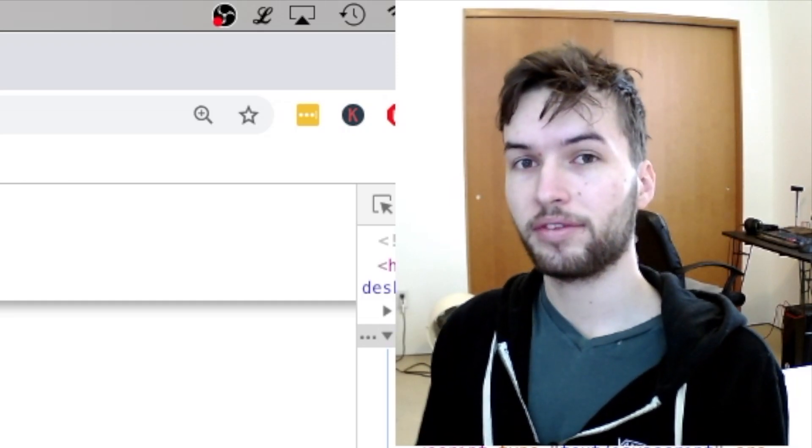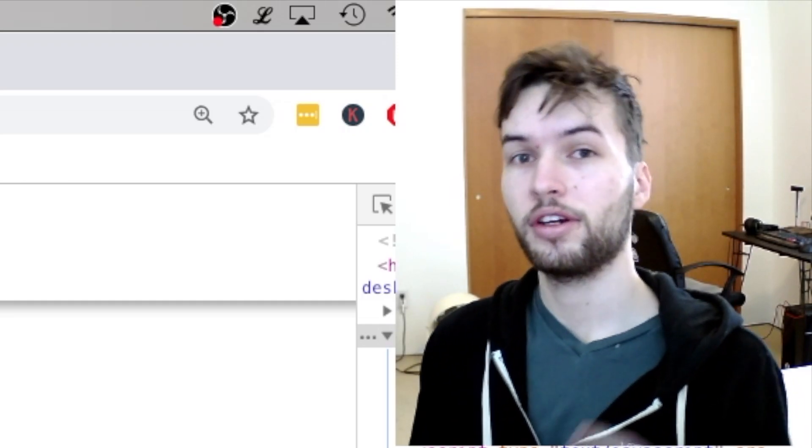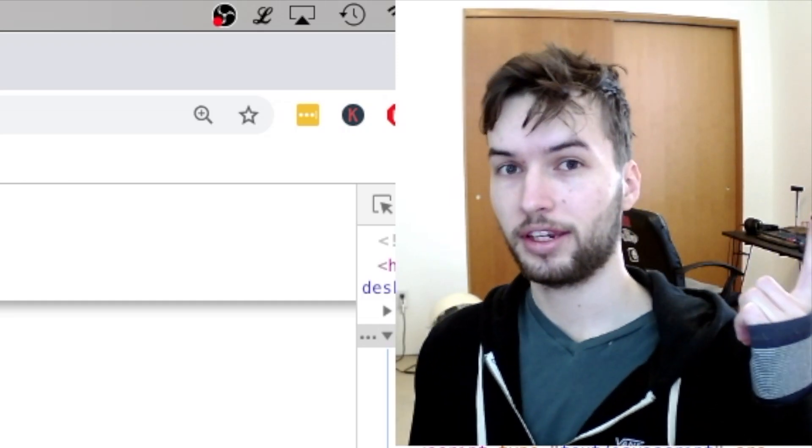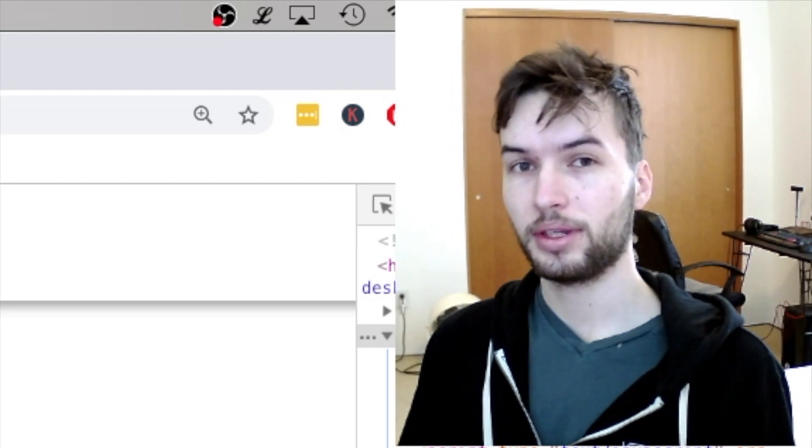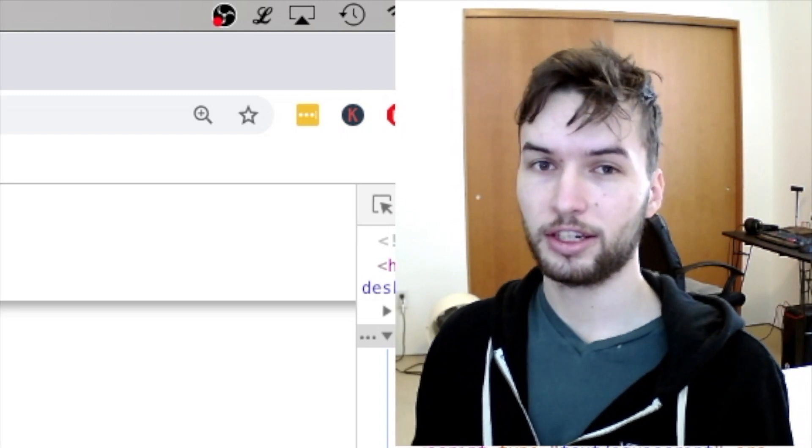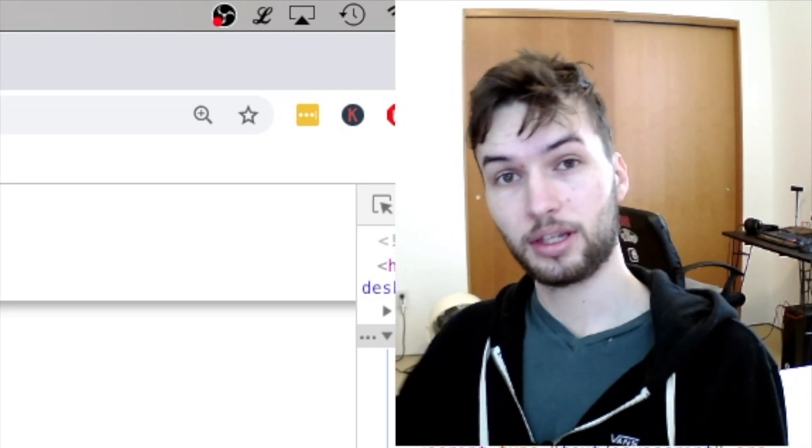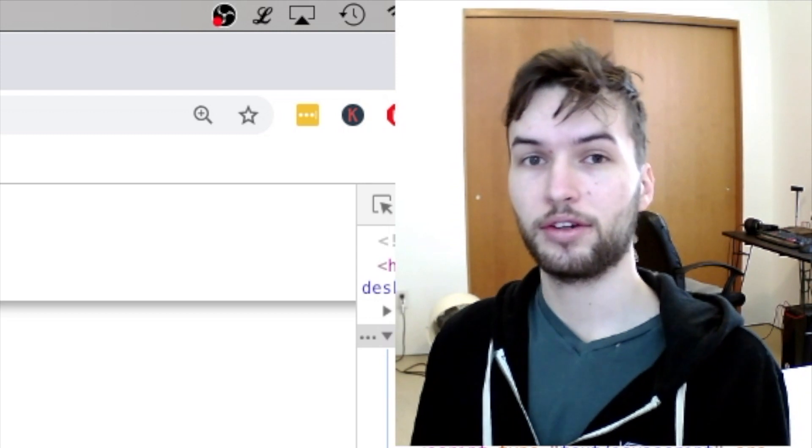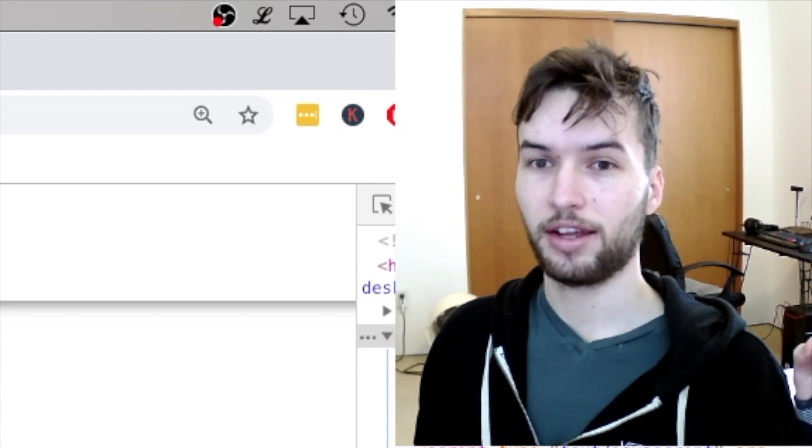Now, if you haven't seen my video on Ionic 4 Firebase Authentication, check that out. In that video, we get email authentication working. This is just a supplement to that video. So if you haven't, please first watch that video.